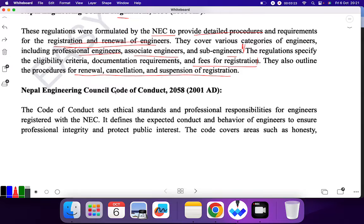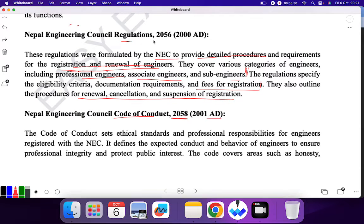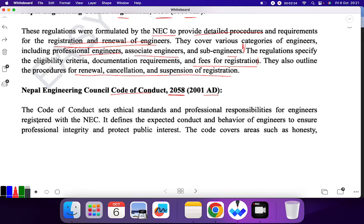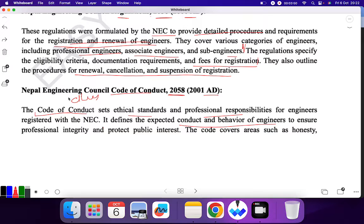Next is Nepal Engineering Council Code of Conduct, established in 2058 or 2001 AD — remember, the regulation was established in 2056 and the code of conduct in 2058. As the name suggests, the code of conduct deals with ethics. It sets ethical standards and professional responsibilities for engineers registered with the NEC, and defines the expected conduct and behavior of engineers.